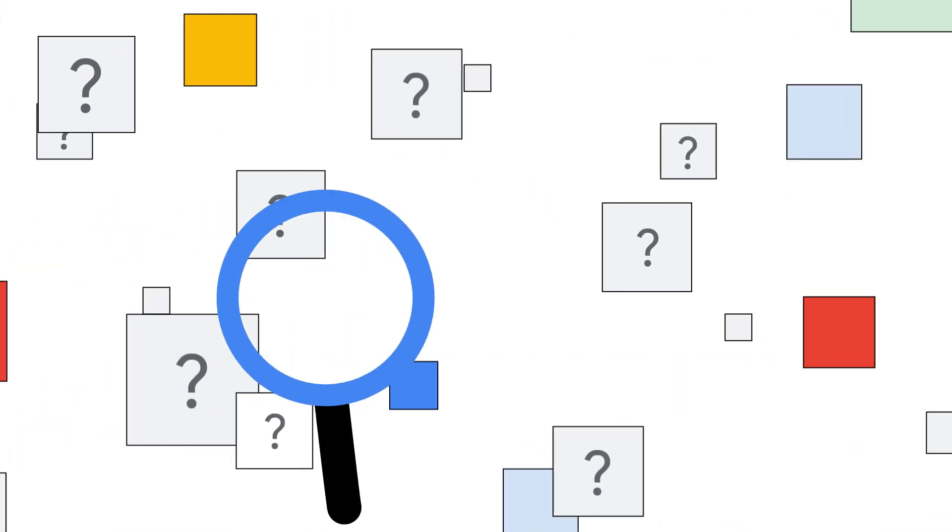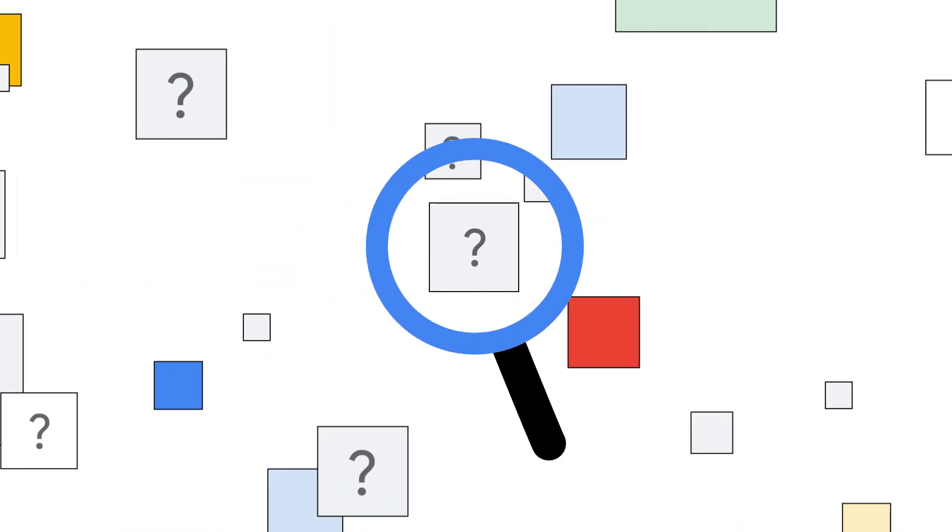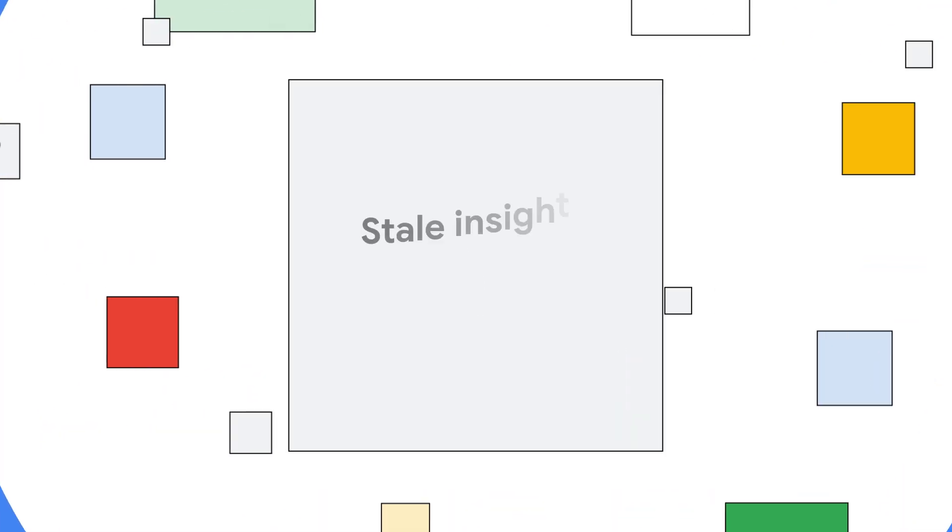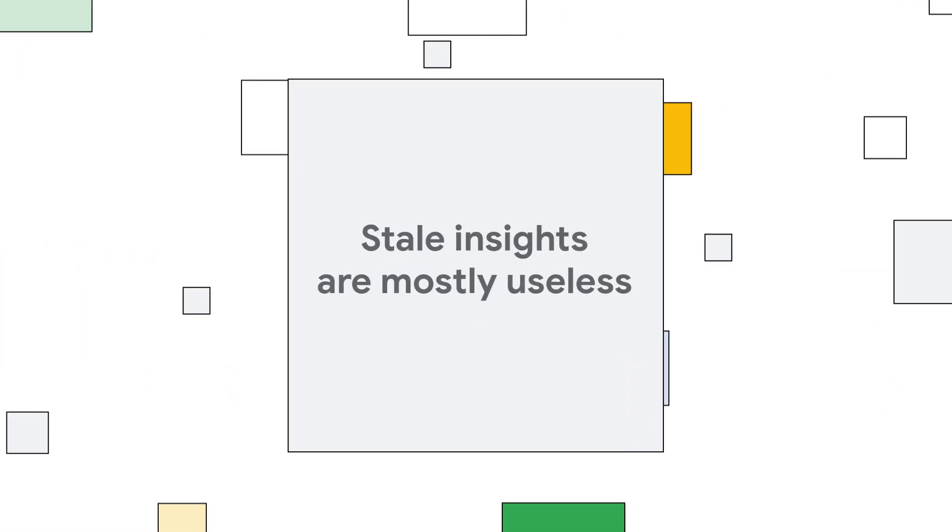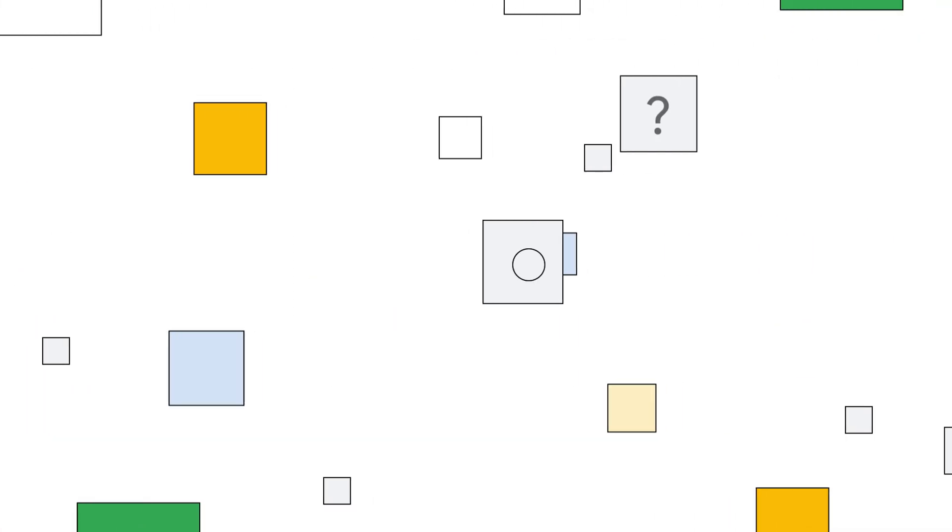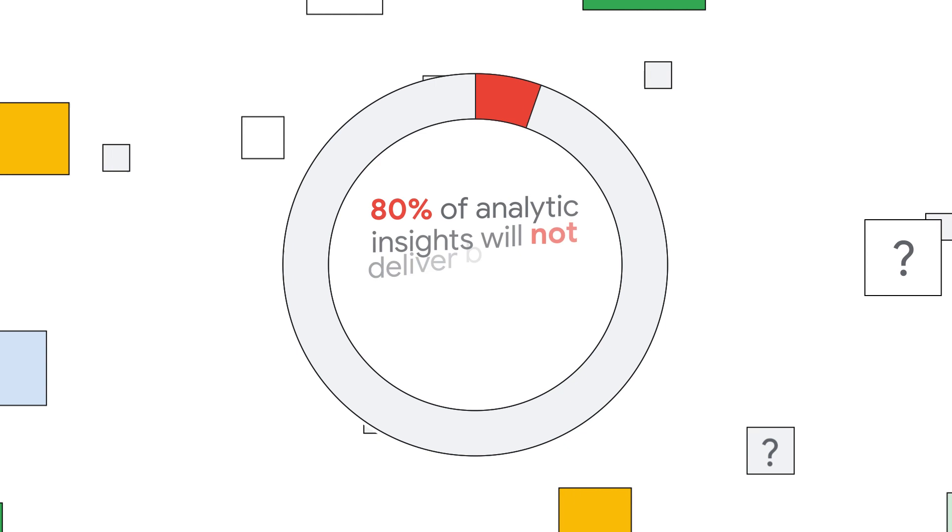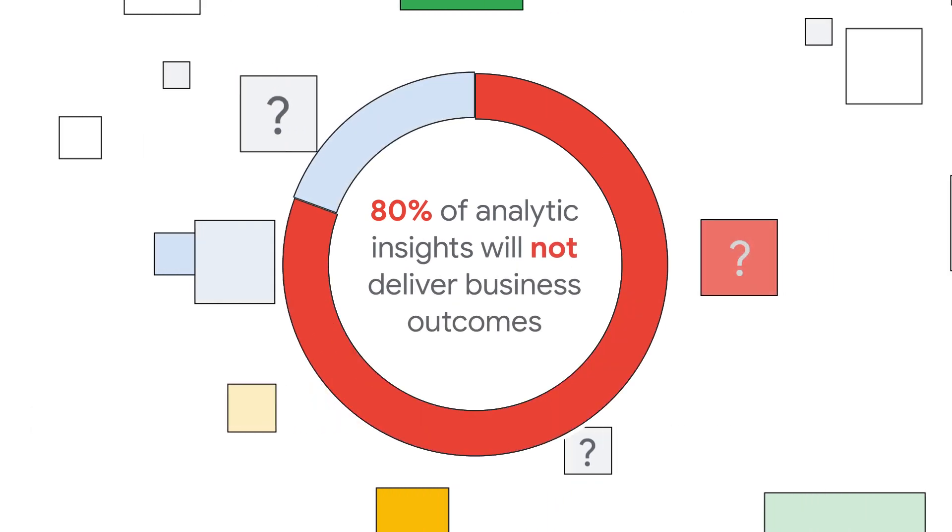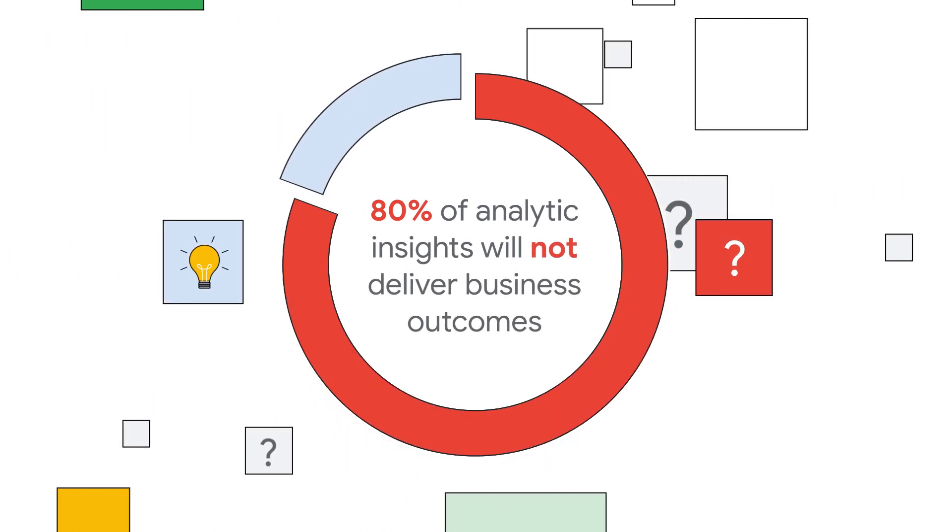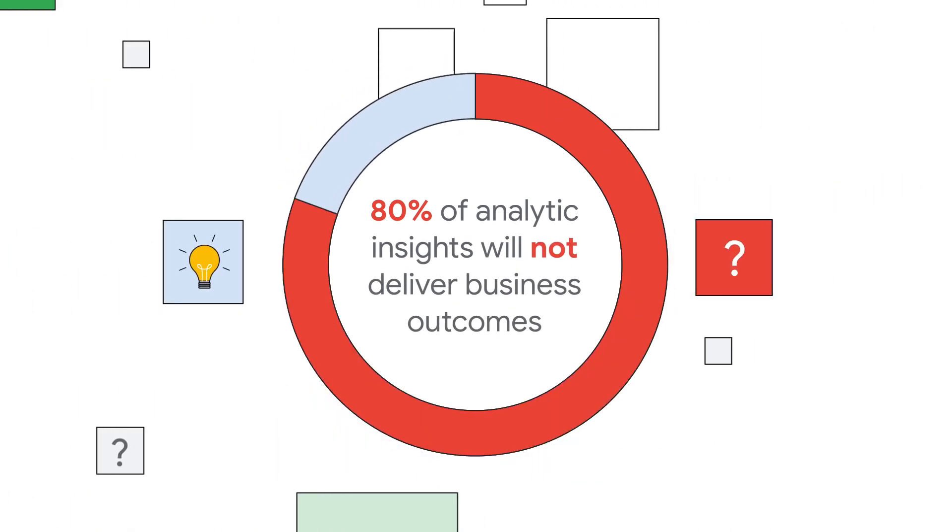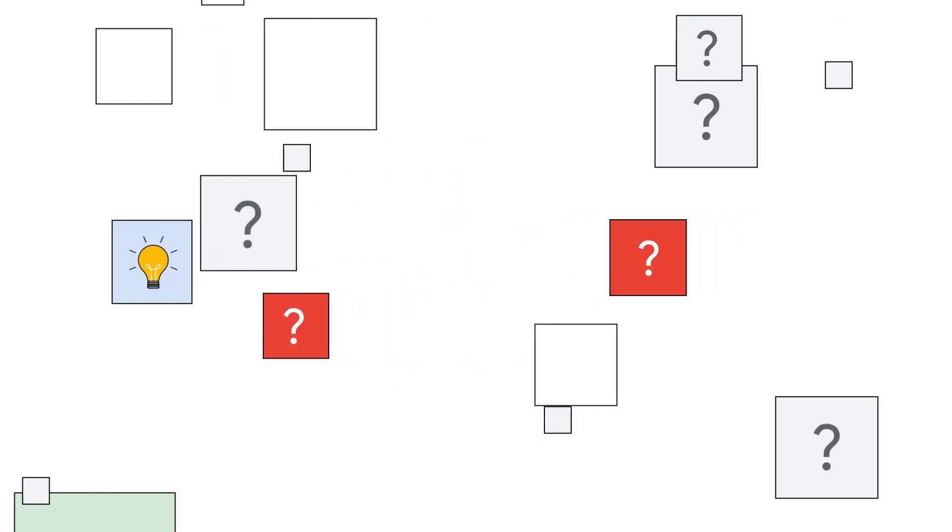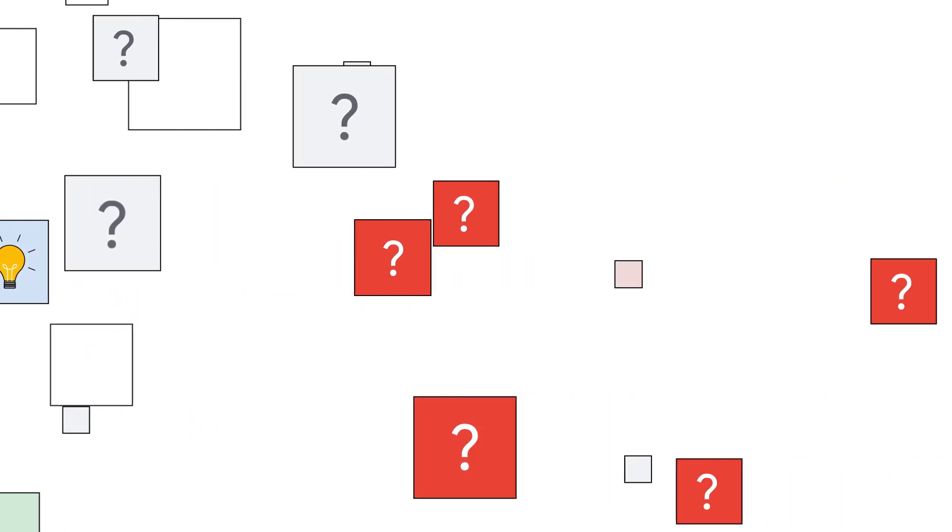Analysts can't examine data fast enough to detect today's insights today, and stale insights are mostly useless. Thus, 80% of analytics insights will not deliver business outcomes, and there are still so many unknown unknowns in the data that you have never even looked at.